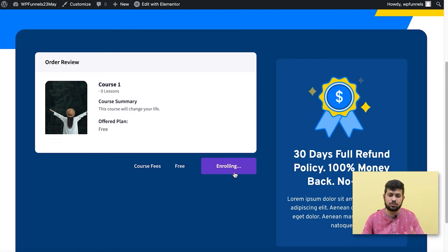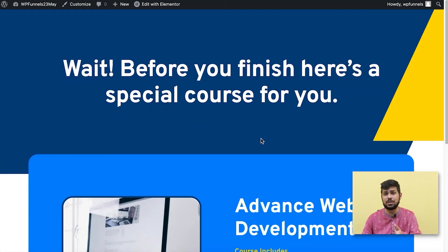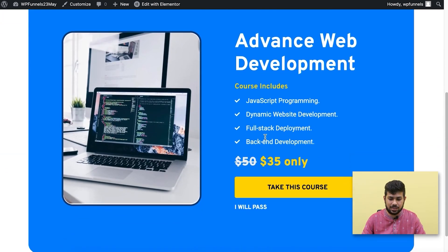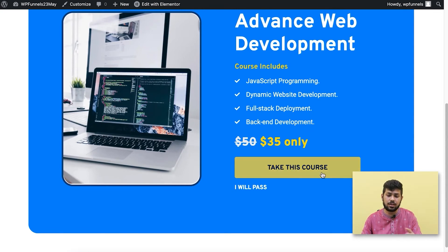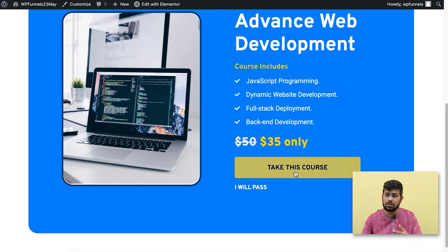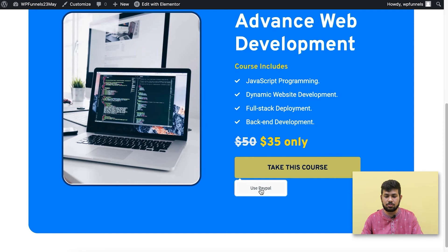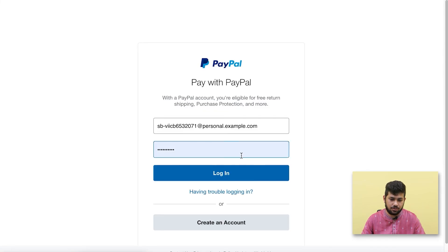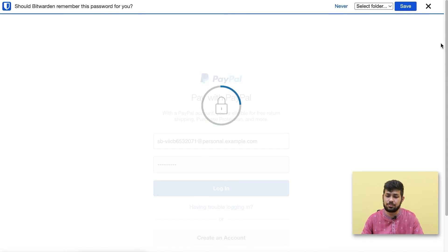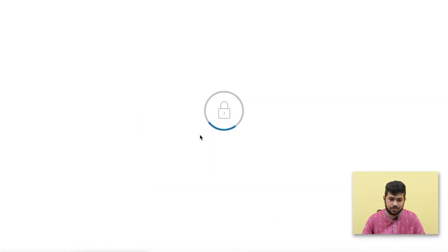I'm already logged in, so I'll click 'Take the Course' — it enrolls me and takes me to the upsell step. Here I see the same copy as before. If I click Accept and I'm already enrolled it will just move me to the next step, but if I'm not enrolled it gives me payment options. PayPal is the only option I've enabled right now — additional options would appear below it. I'll click 'Use PayPal,' which asks me to log in to pay. I've set up a PayPal sandbox to demonstrate how payment works.